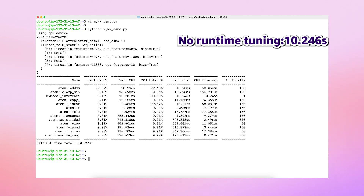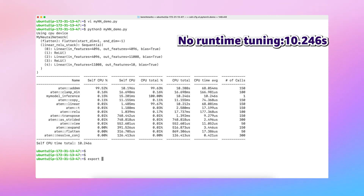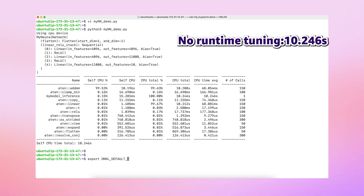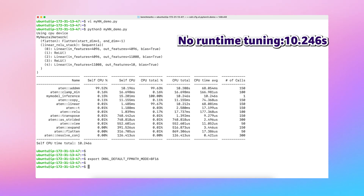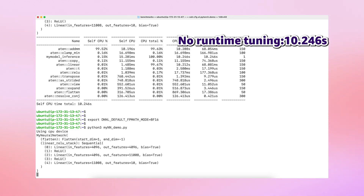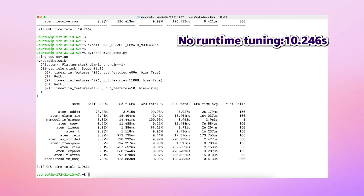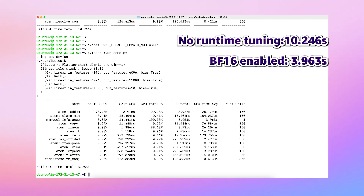And now let me show you how you can accelerate with BFloat16 compute. For that, you need to set the fast math mode for DNNL — that is DNNL_DEFAULT_FPMATH_MODE to BF16. With that, I'm going to rerun the same network. As you see here, the 10 seconds drop down to 3.9 seconds, which is more than 2x improvement for LLM inference in this case.